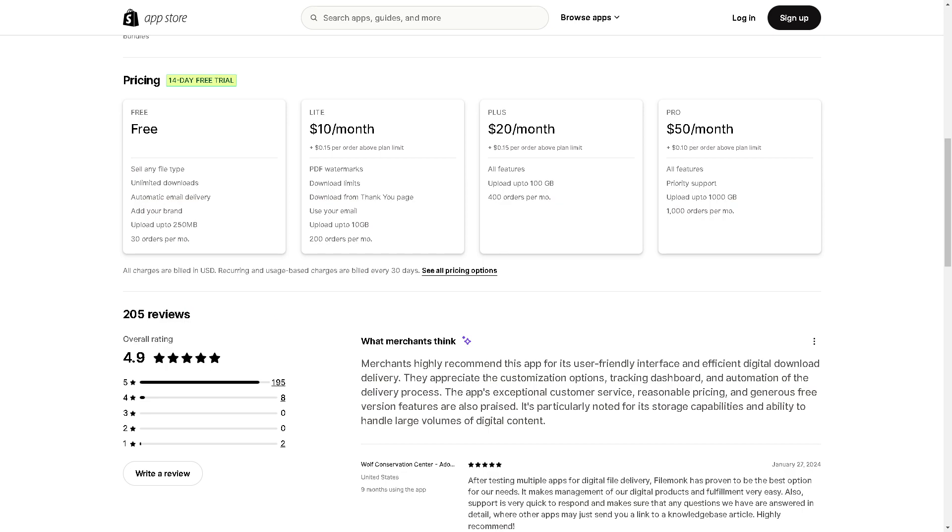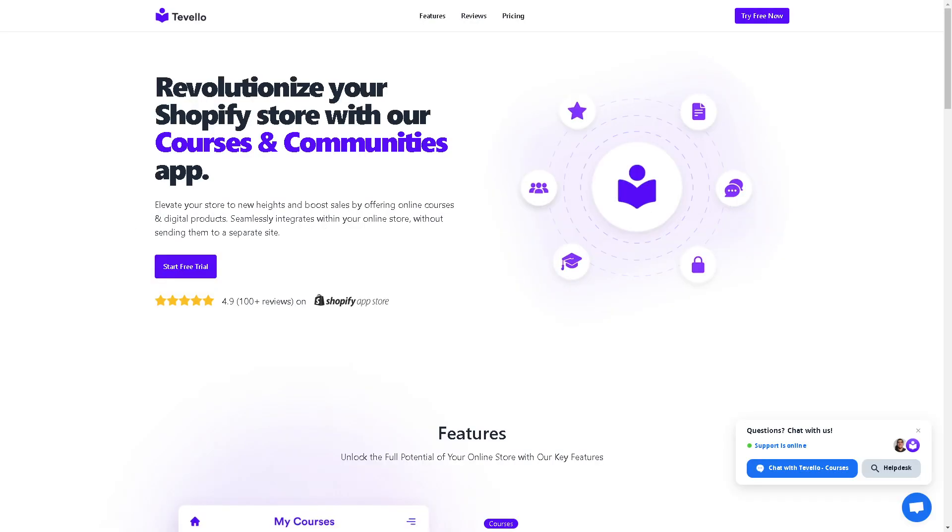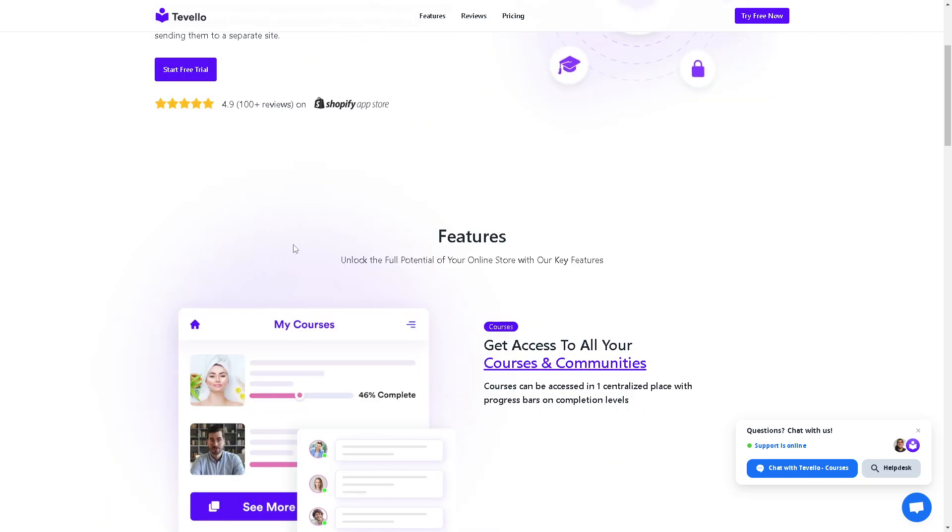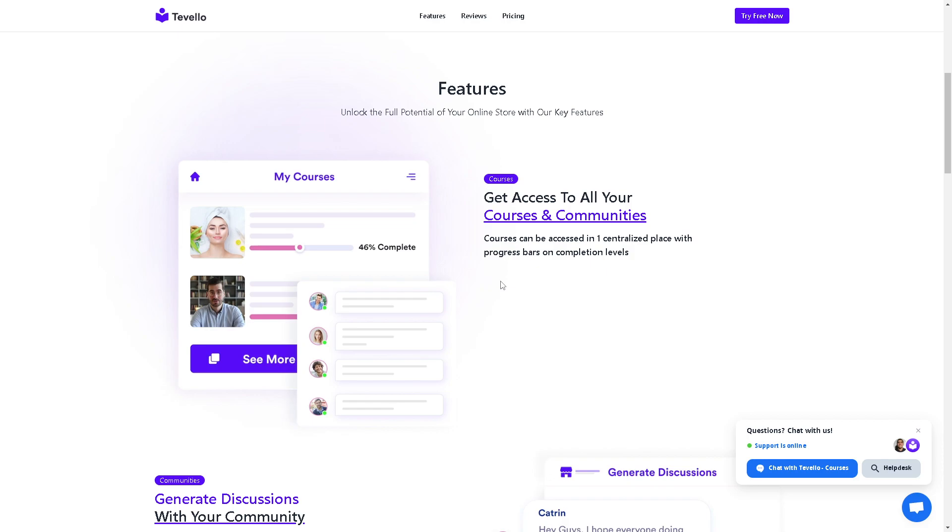The next app that we have is called Tevelo Courses. It's a simple yet effective solution for businesses looking to create and sell online courses. The app is free to use - you can start your free trial here. You can unlock the full potential of your online store with the key features. You can get access to all the courses and communities because courses can be accessed in one centralized place with progress bars on completion levels.